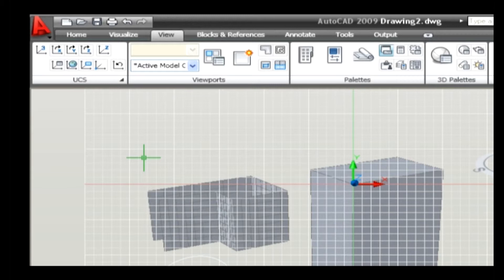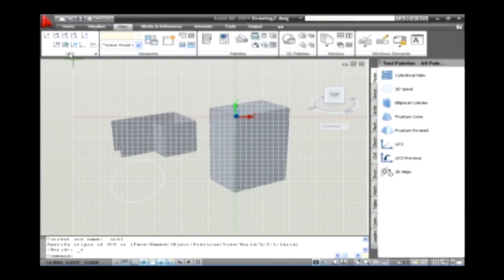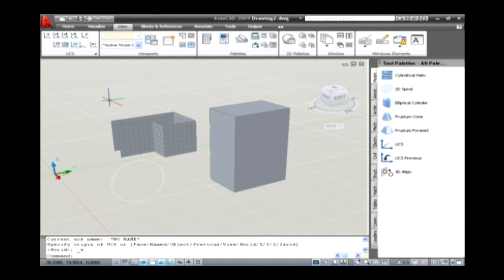The next sub-option is World. It is a default option on the UCS command. It is used to show the default world coordinate system on the drawing area — it changes the UCS to match the world coordinate system. Go to View tab and click on the UCS panel and select World option. The UCS icon is placed in an isometric view.